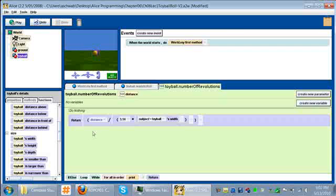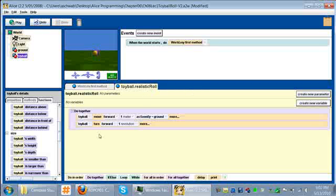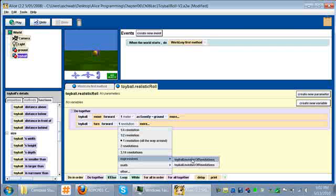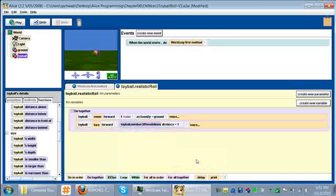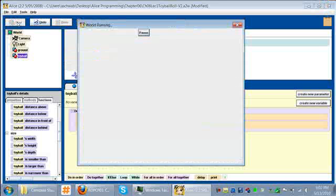I am going to close my function. What I need to do now is replace this one revolution with the function that we just created. We can go to expressions and we can say toy ball number of revolutions. Now we have our function, and basically it says distance equals 1. We're moving 1 meter, distance equals 1. So let's play this and see what it looks like.